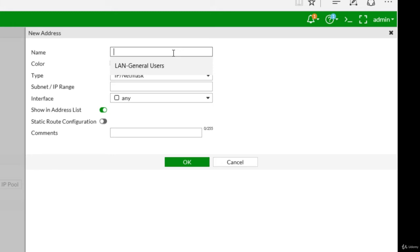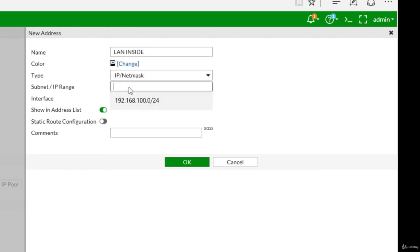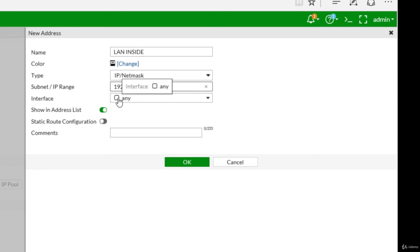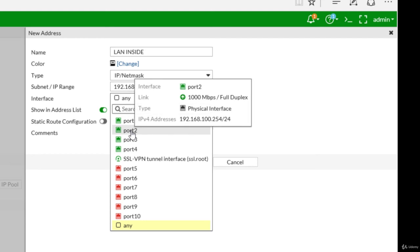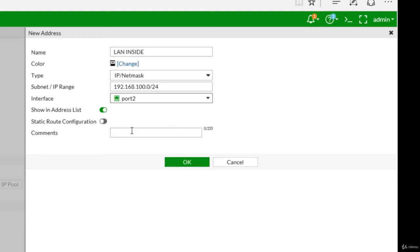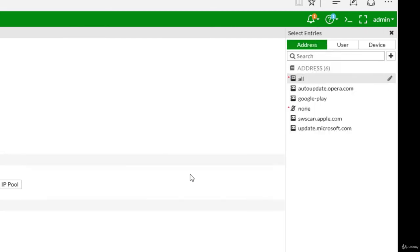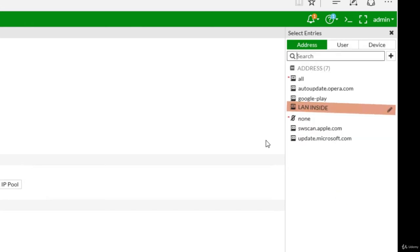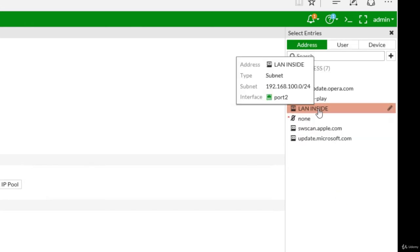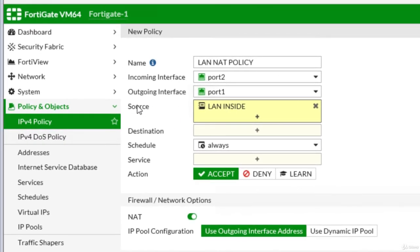So we say LAN, and LAN inside. The type is IP and netmask, and I will define here this specific IP address: 192.168.100.0 slash 24. It's coming from interface again port two, and I will just click OK. So now in the list we have also another option, a new one, and this is the LAN inside. I will just click it and it will be added here in the source field.